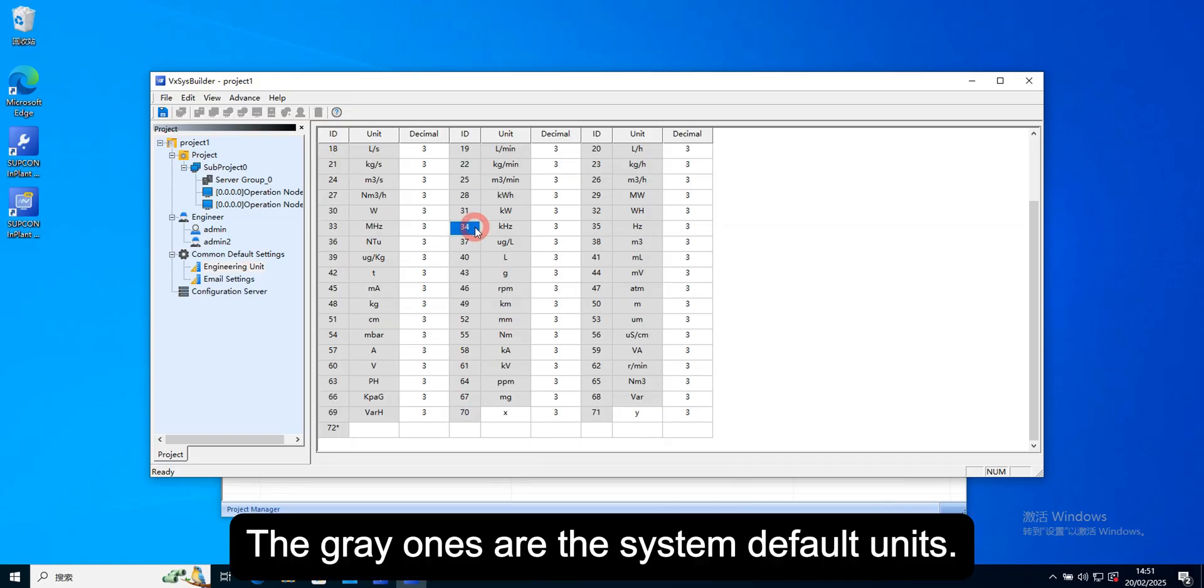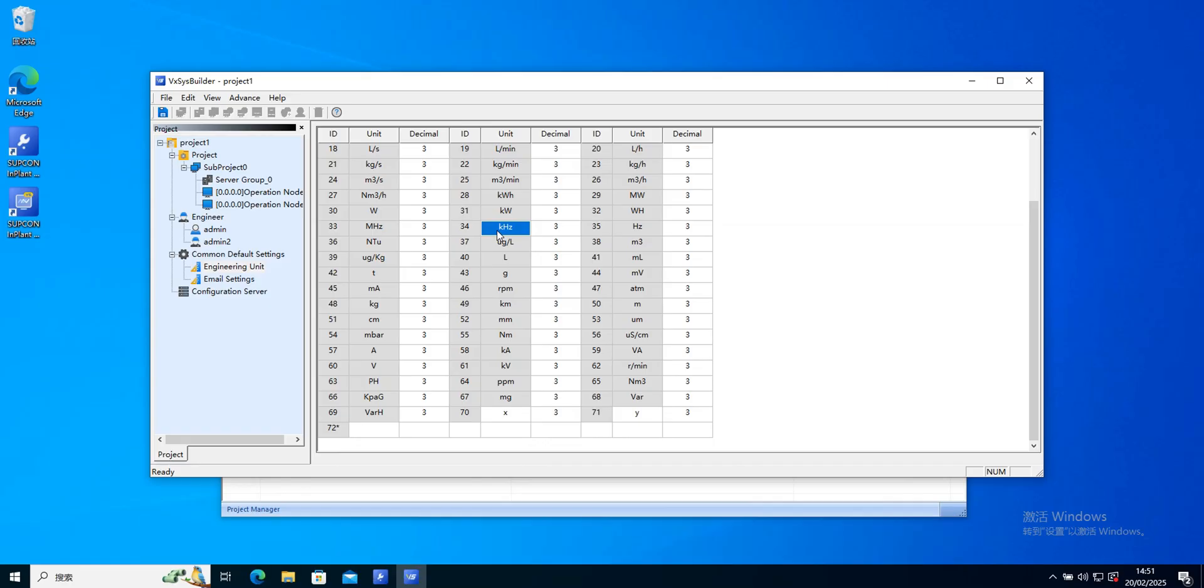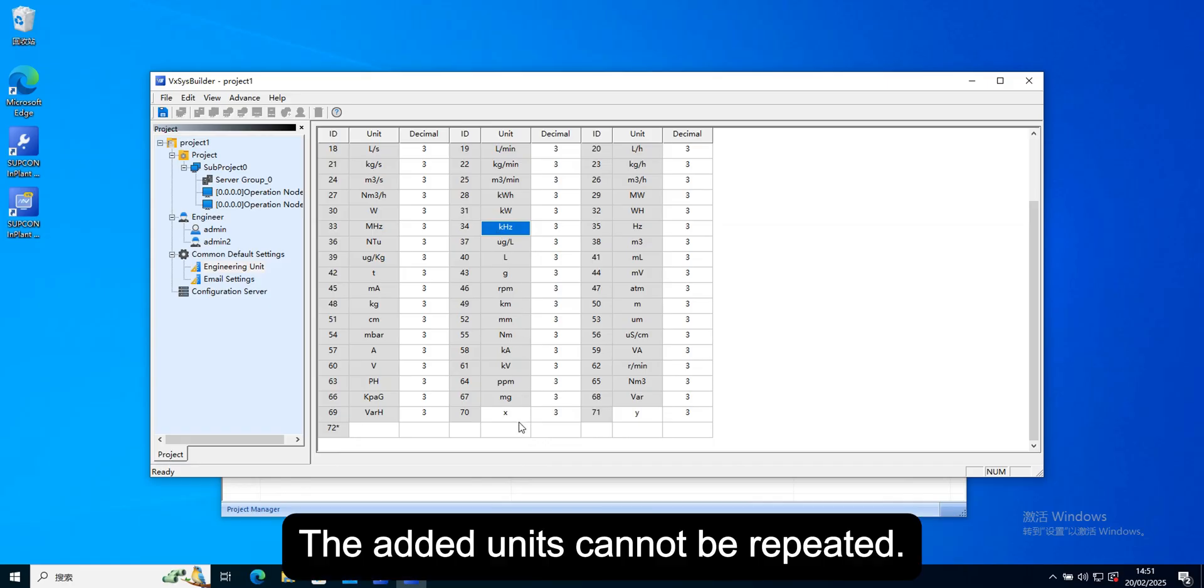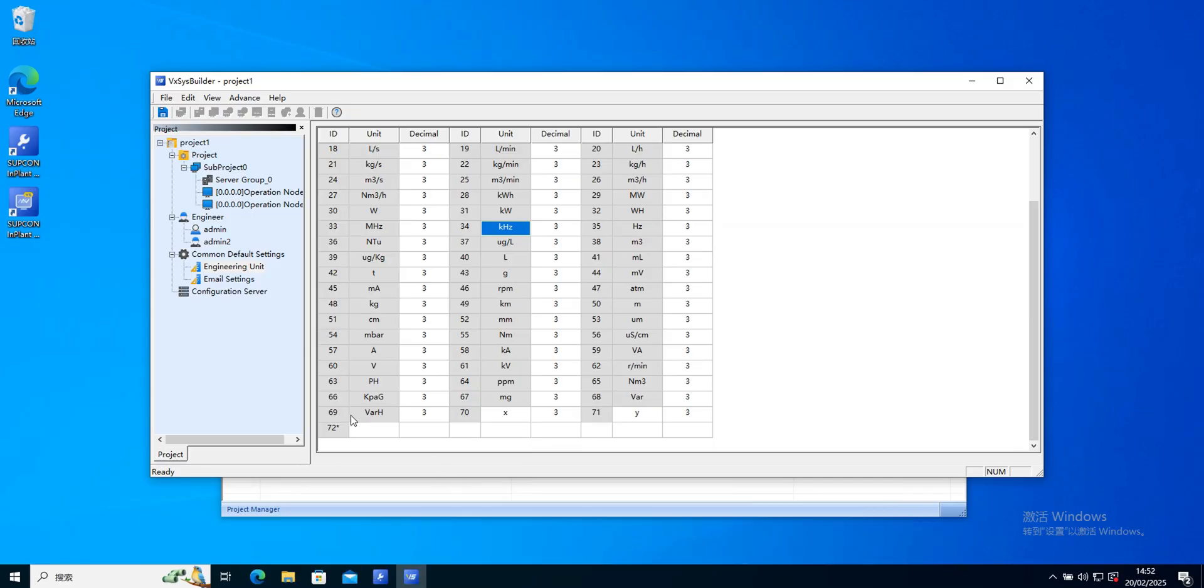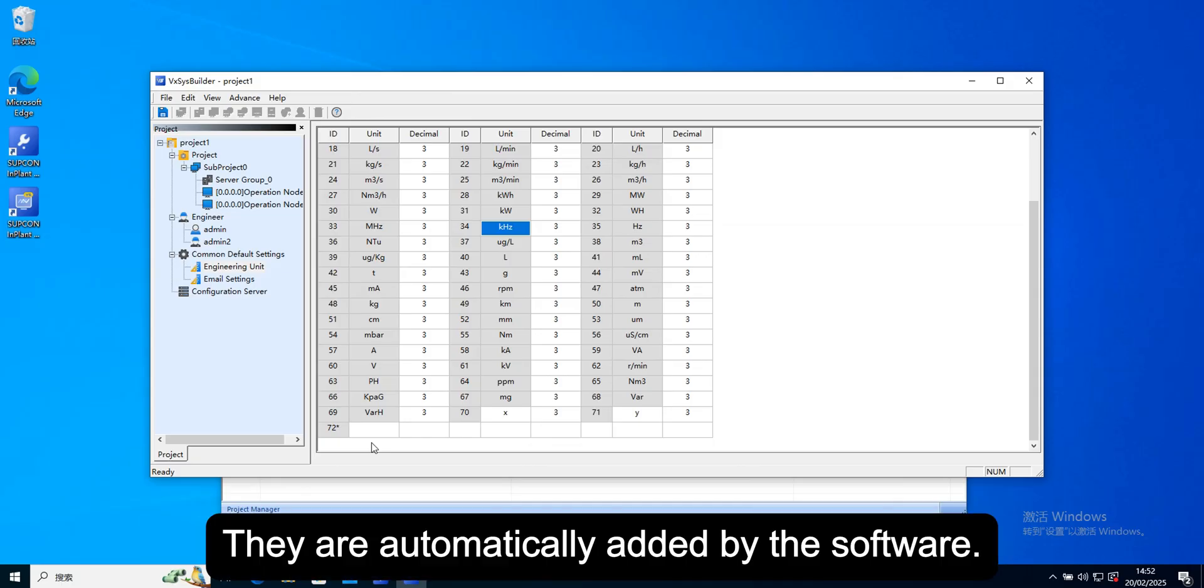The gray ones are the system default units. They cannot be modified on this interface. The added units cannot be repeated. The serial number cannot be manually entered. They are automatically added by the software.